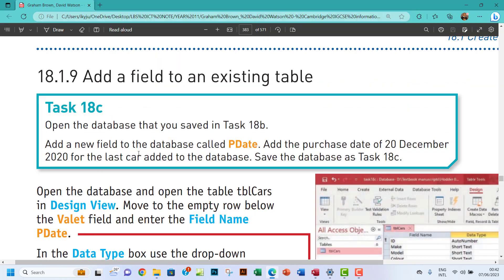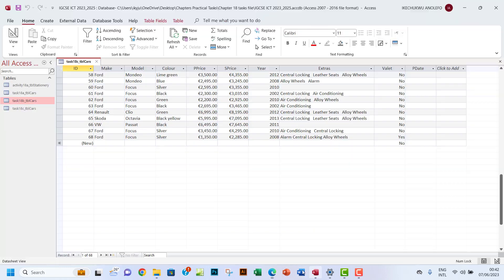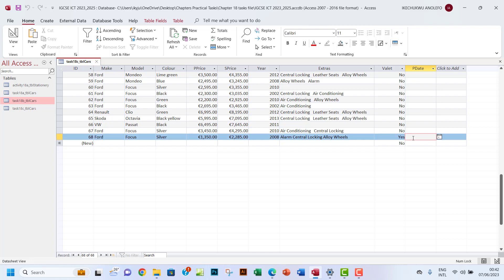Add the purchase date of 20 December 2020 for the last car added to the database. So I want to go to the last car. Last car was Ford Focus Server, which is here. So we want to add 20...